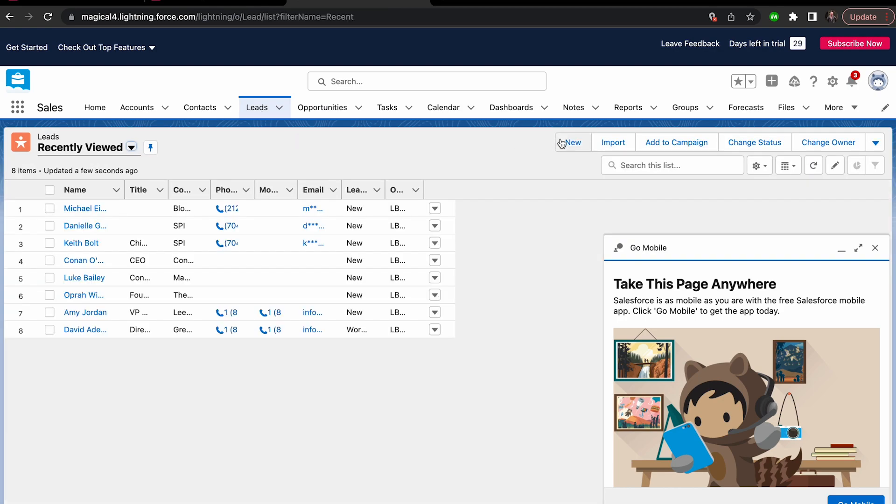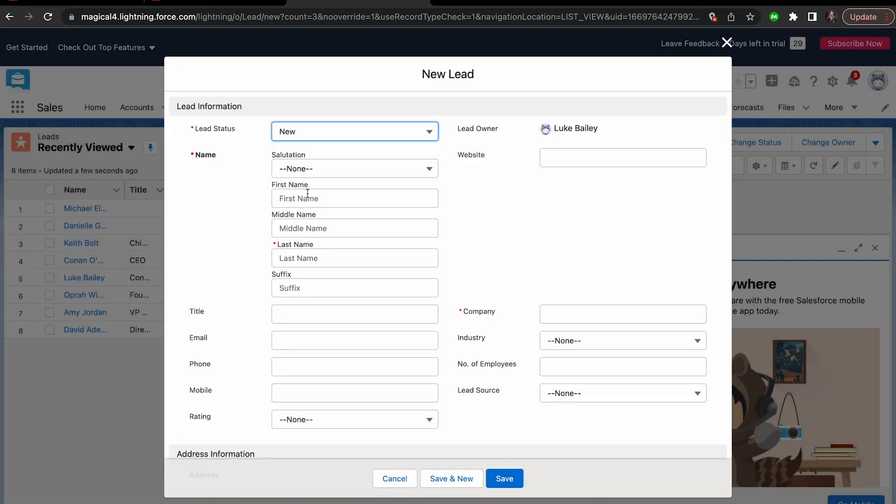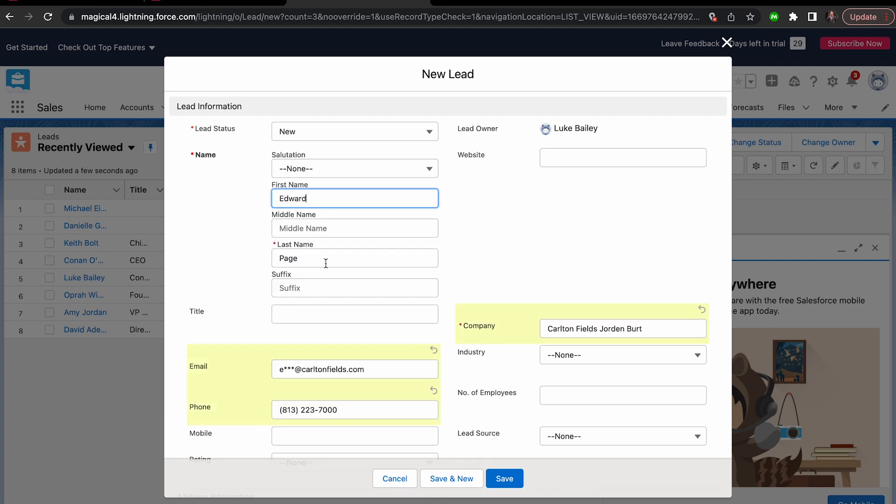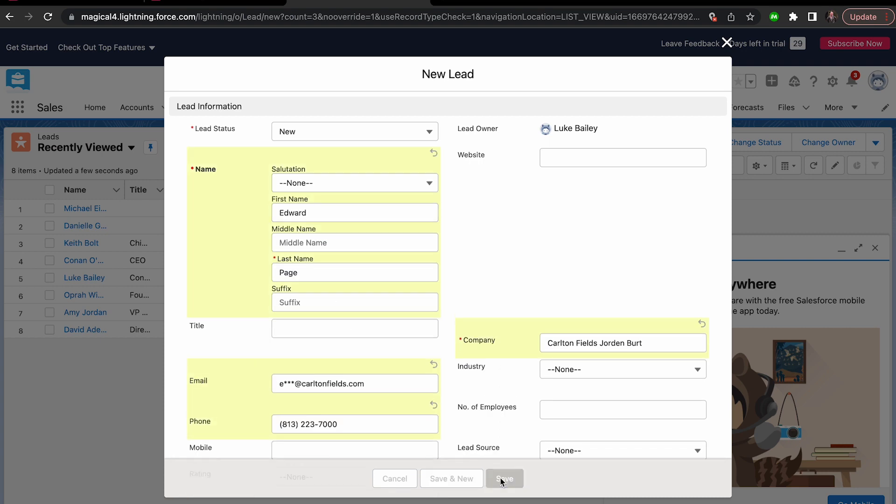Open another record in your database and type slash slash, select fill everything for the tab where you'd like it to pull from, and ta-da! You've done it!